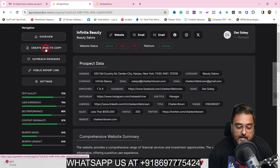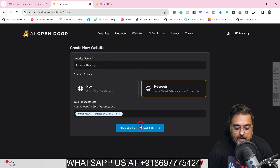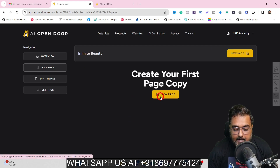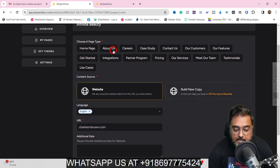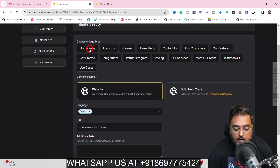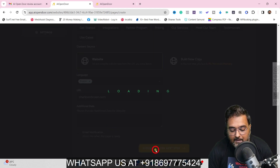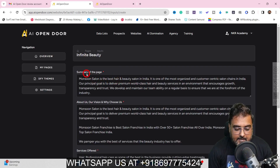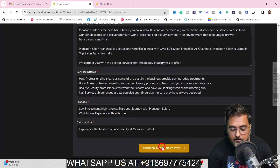You can also go ahead and create the website copy for your client. It takes the website name, then if you proceed to the next step you can create a new page — homepage, about us, careers, case study, our customers, our features. Say for example I want to generate something for 'About Us.' I can choose the language, the reference URL, and provide additional data. Proceeding to the next step, it has created everything: the summary, about us, why choose us, our mission, vision, services offered, features.